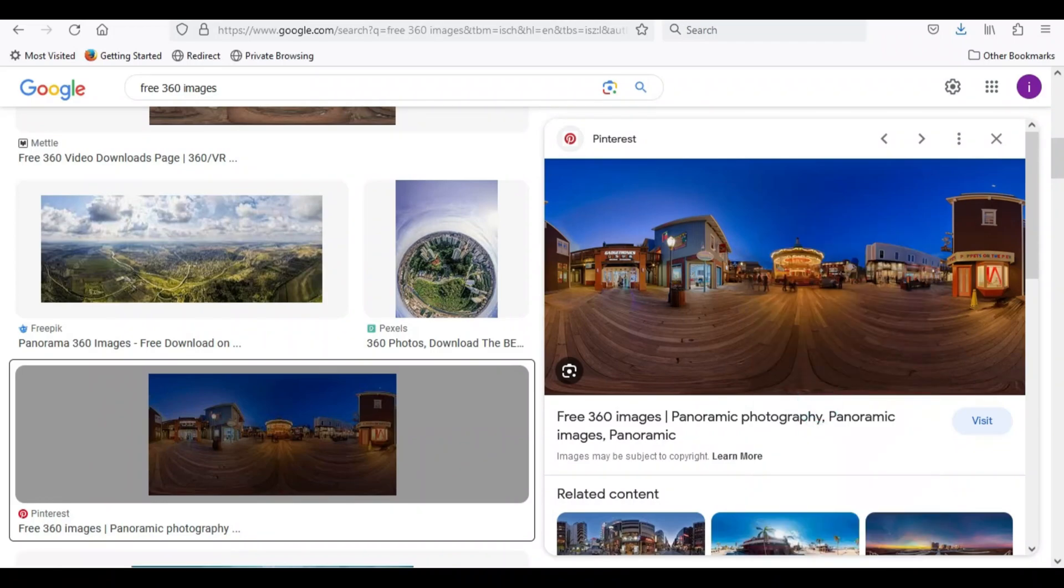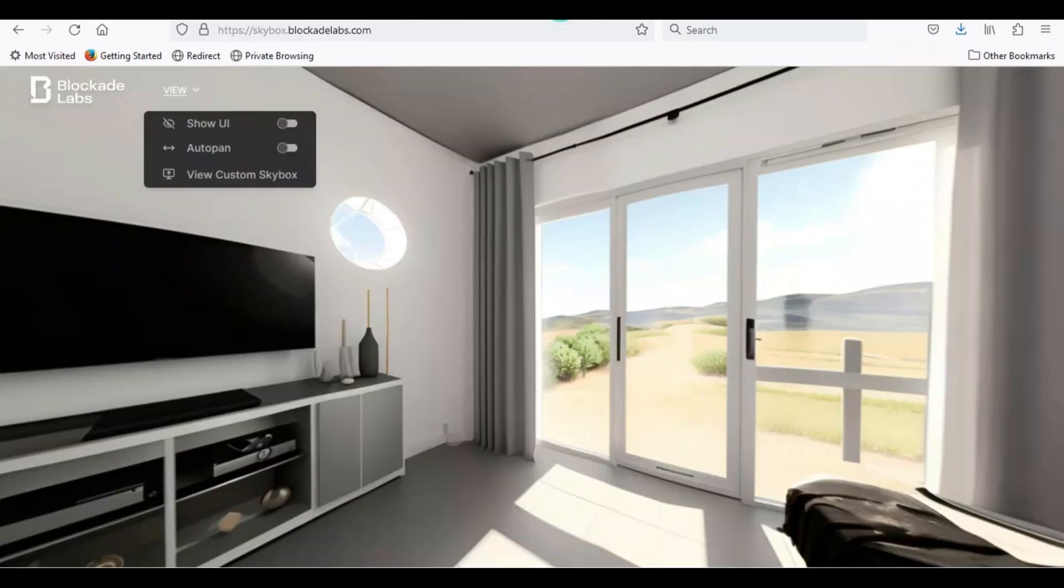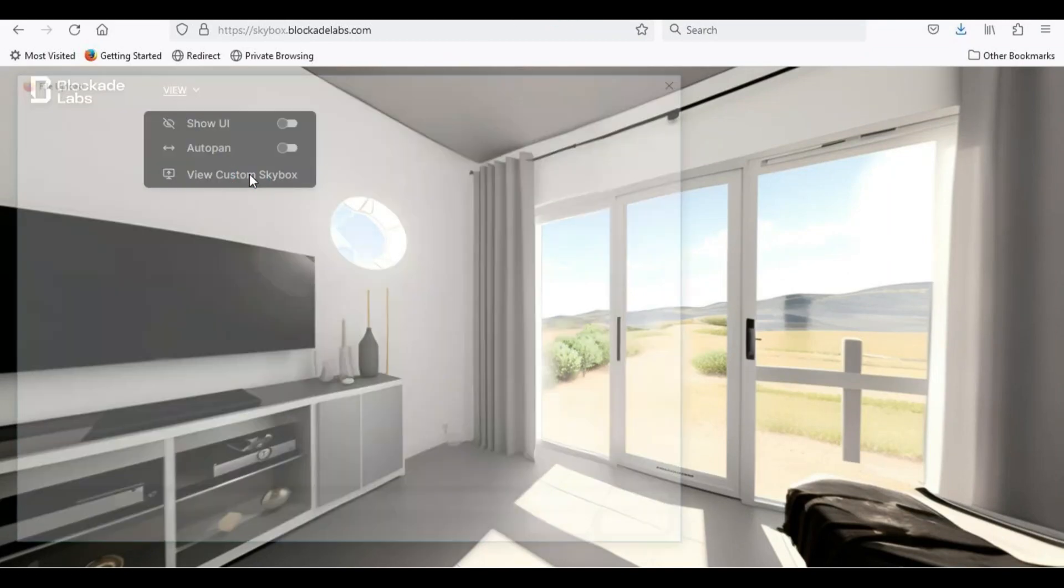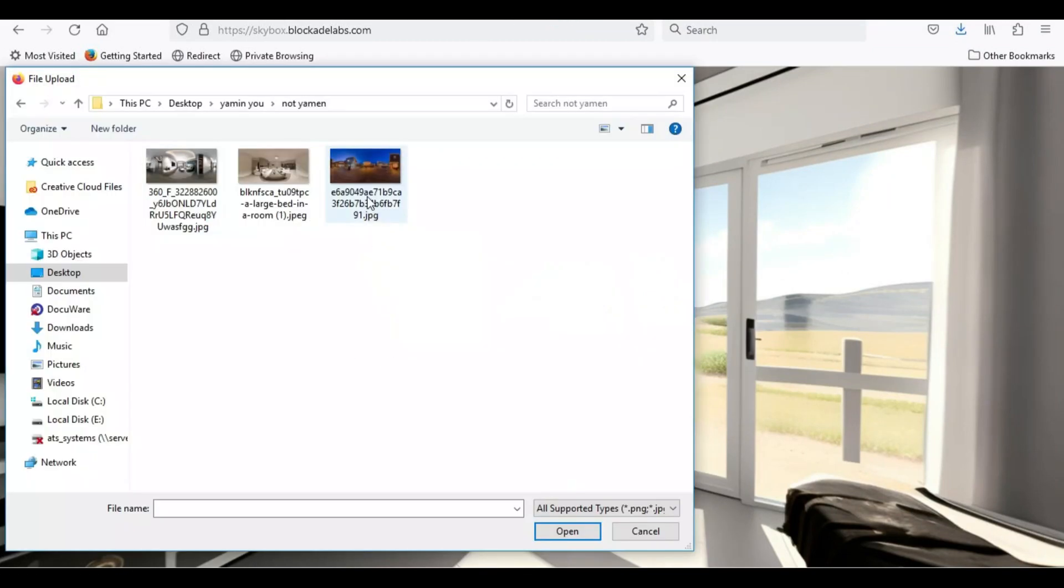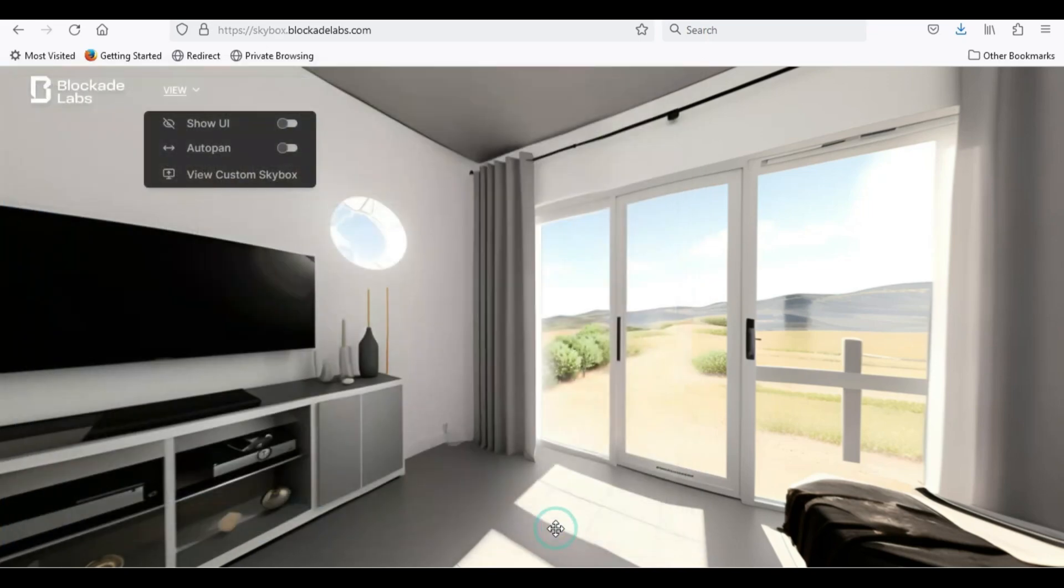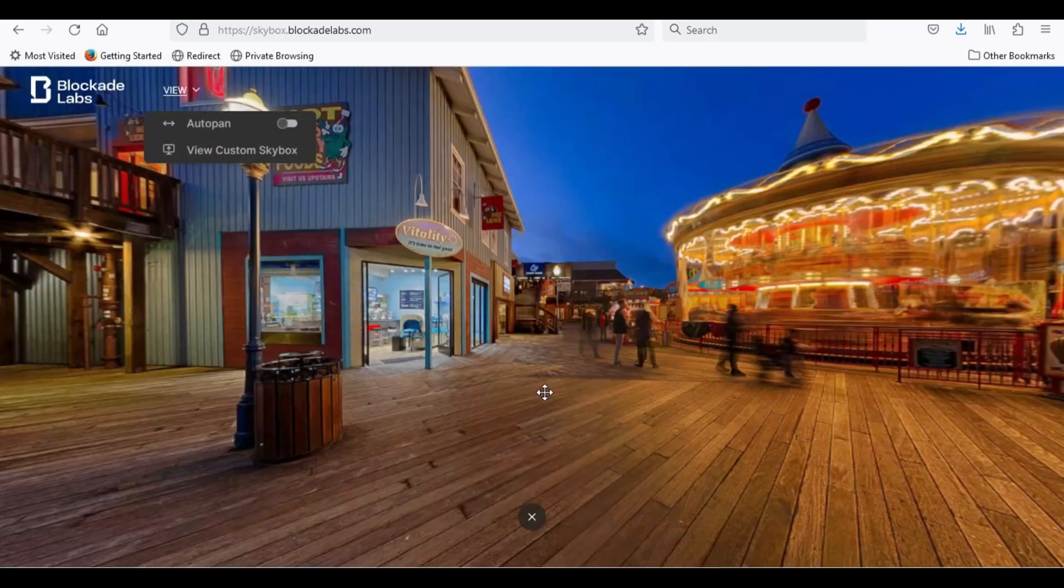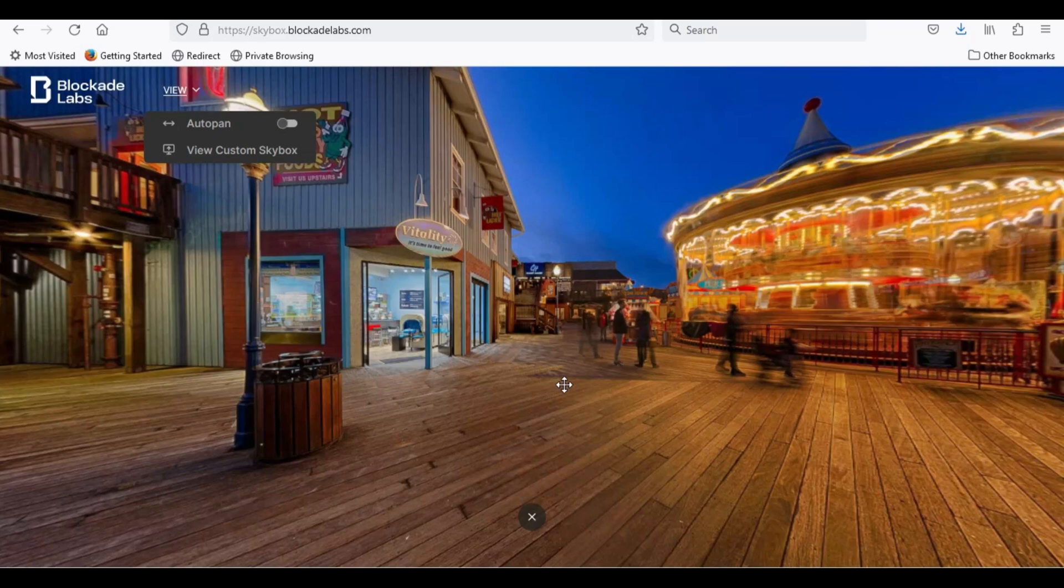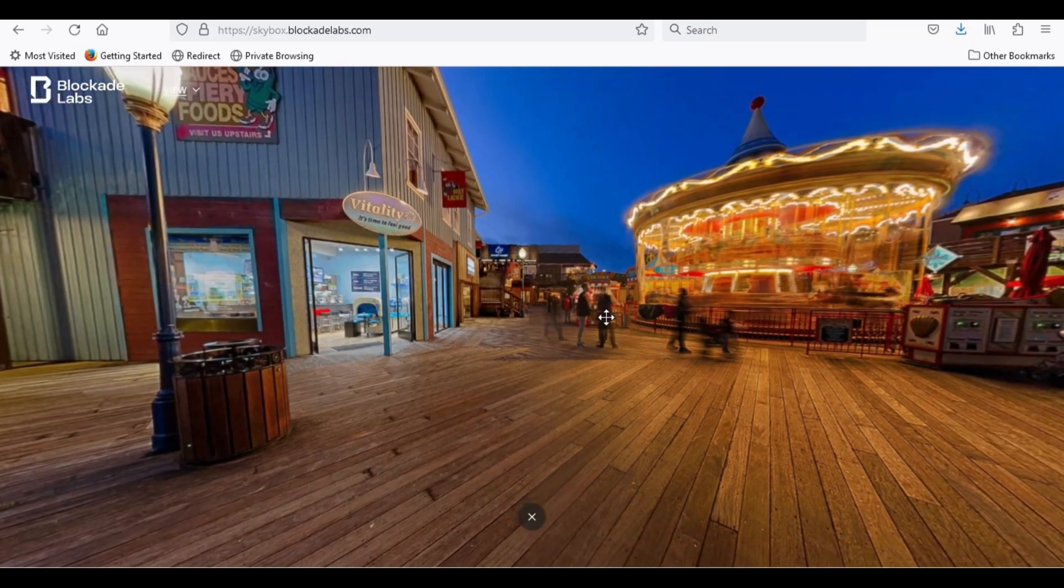Go back to skybox. Now choose view custom skybox and upload your photo. Here is your 360-degree photo as skybox.